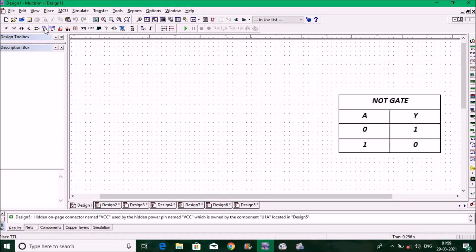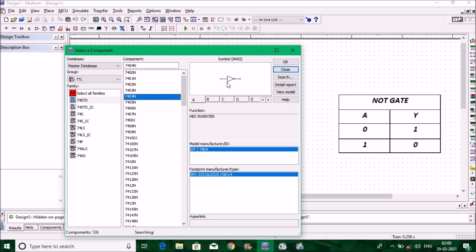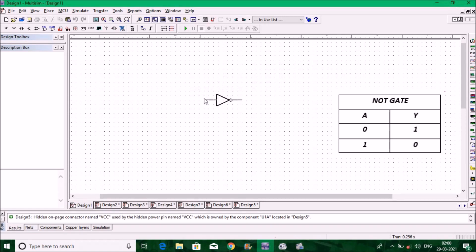Go to TTL, click here, and search for 7404. You can get the diagram here — it's an inverter diagram. It comes with sections A, B, C, D, E, F, meaning in a single IC you have that many gates. Click here and you'll see A to F — so six inverters are there in a single IC package.